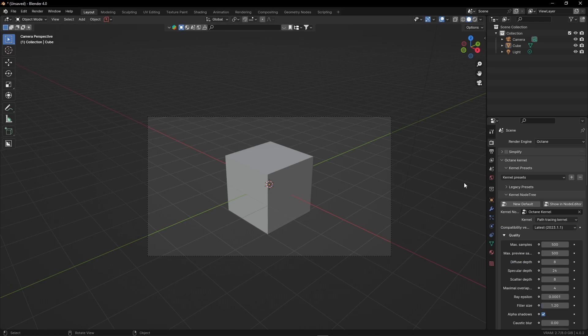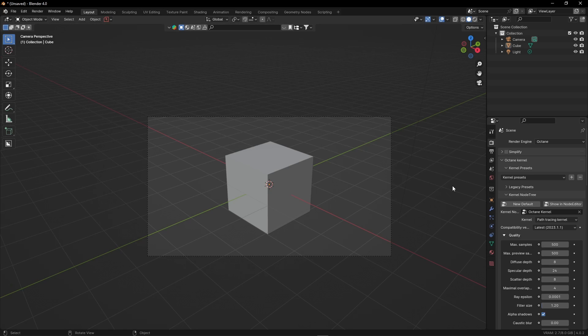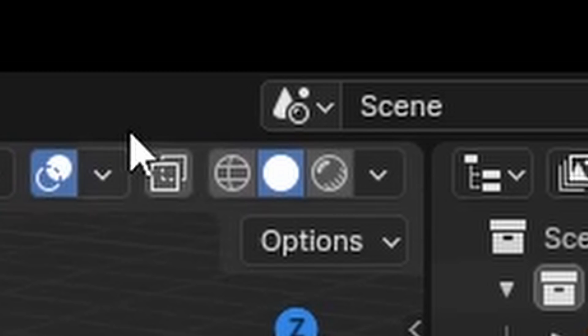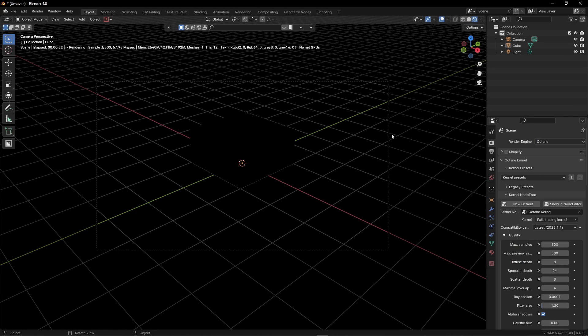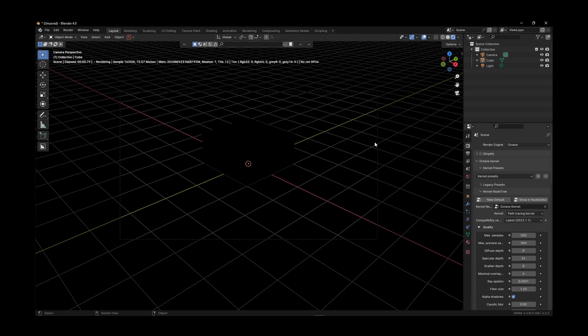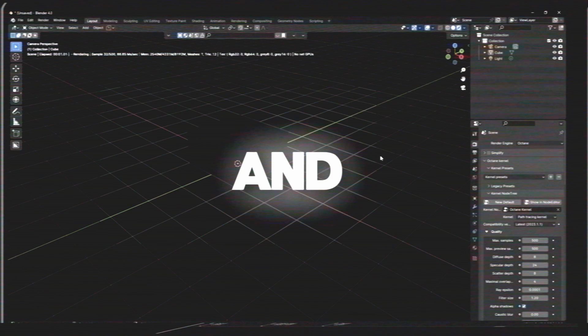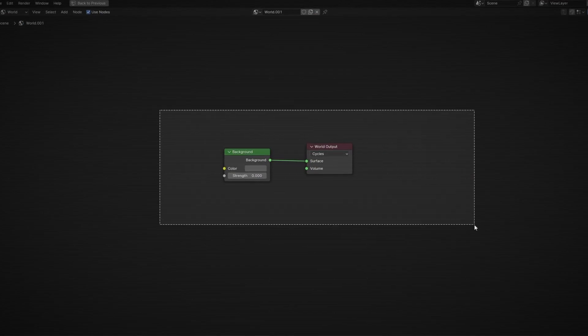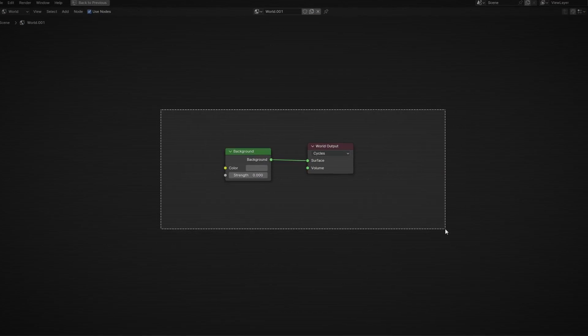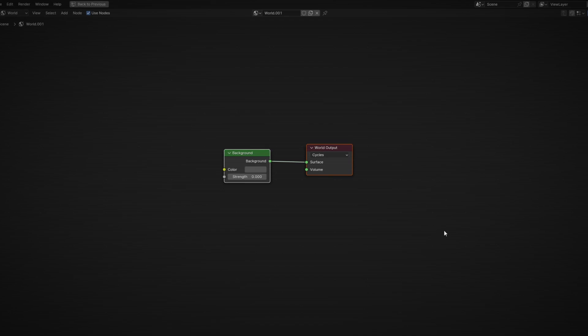Thanks for watching, bye. Okay, so you're not done yet. Because now if you go into the render view, it's black. And that's because we're still using the default Blender environment.